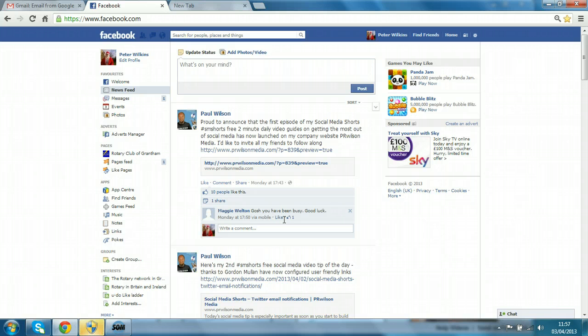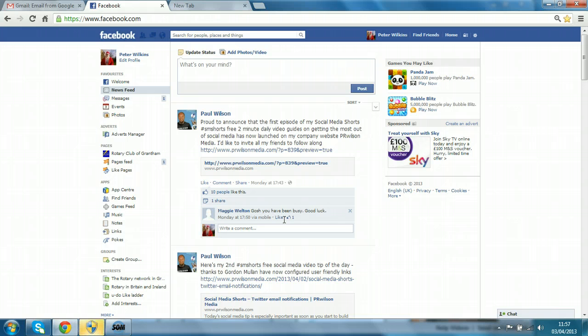Most people when they sign up don't realize that the date of birth is actually publicly displayed in full by default. It's a great thing when people wish you a happy birthday, but do you really want the full date of birth to be publicly viewable?